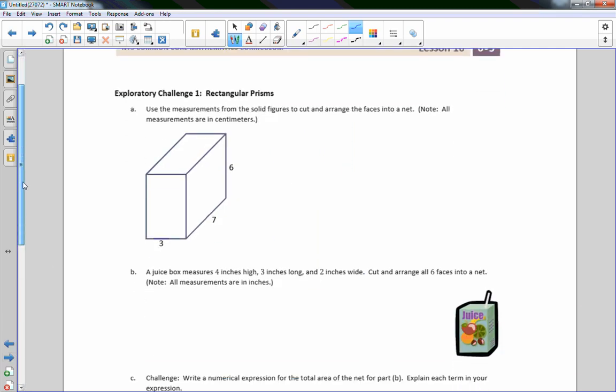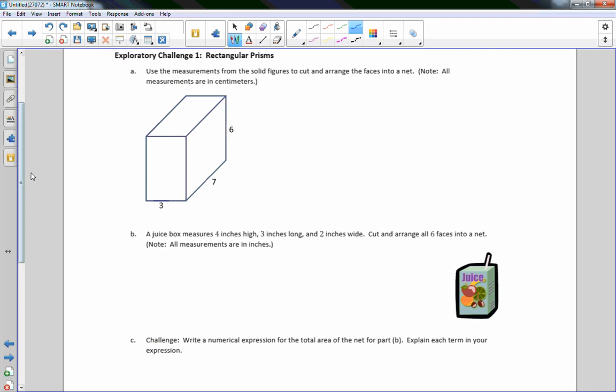Exploratory challenge number one, rectangular prisms. Use the measurements from the small figure to cut and arrange the faces into a net. All measurements are in centimeters. This is also a rectangular prism. So all I'm going to do is copy my net from the last page and change the values.